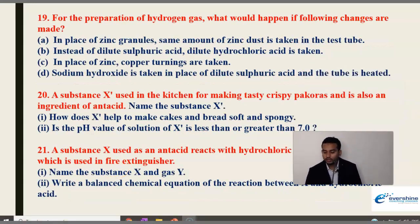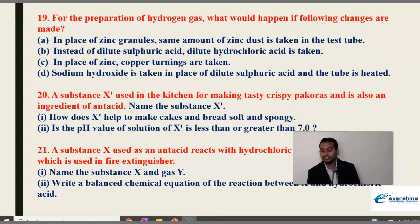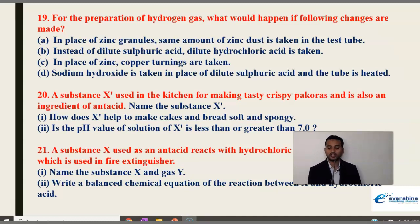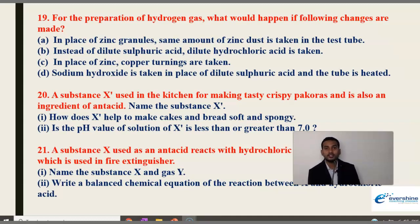Next question: For the preparation of hydrogen gas, what would happen if the following changes are made — if the same amount of zinc dust is taken instead of zinc granules; if dilute hydrochloric acid is used instead of dilute sulfuric acid; if copper turnings are taken in place of zinc; if sodium hydroxide is taken in place of dilute sulfuric acid and the tube is heated? They are asking what happens in each case.